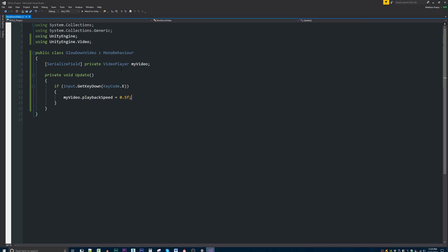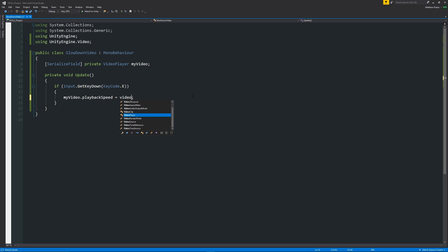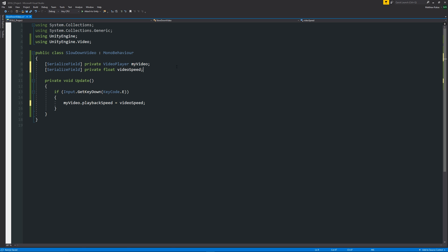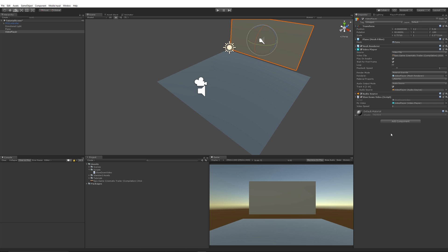And you can go back into your script, and instead of doing a sort of constant value, you could just say video speed something like that. And then we could add a new SerializeField at the top, call it private float videoSpeed, and then we can specify in the inspector exactly what we might want.